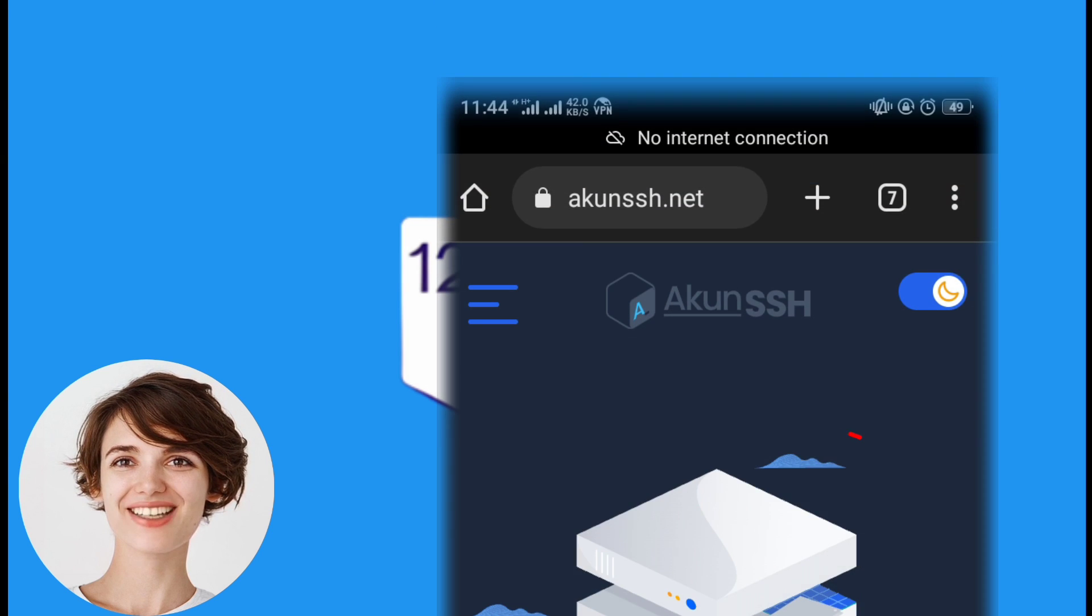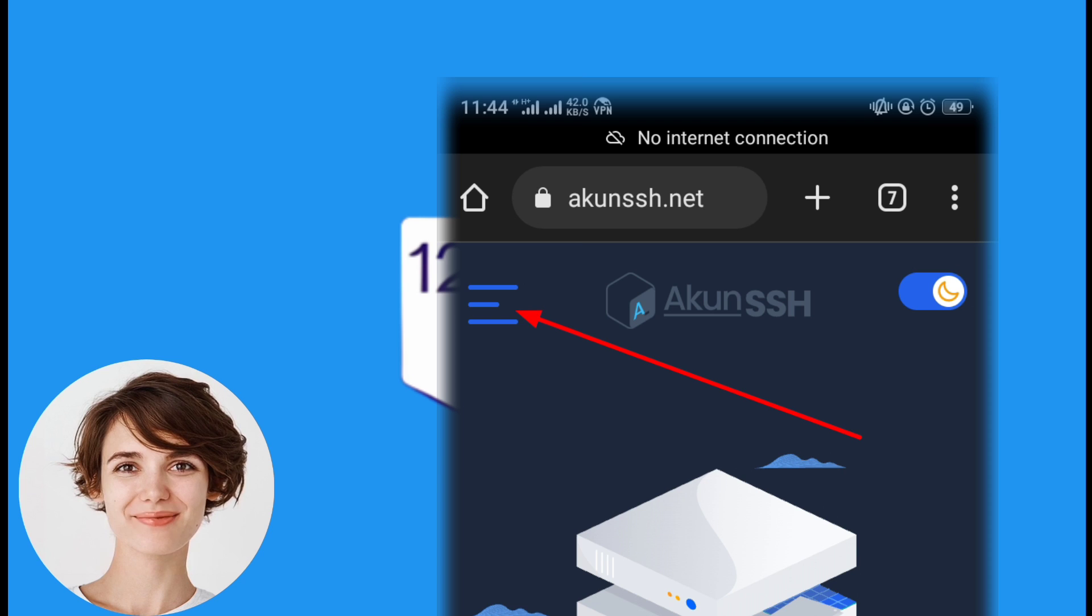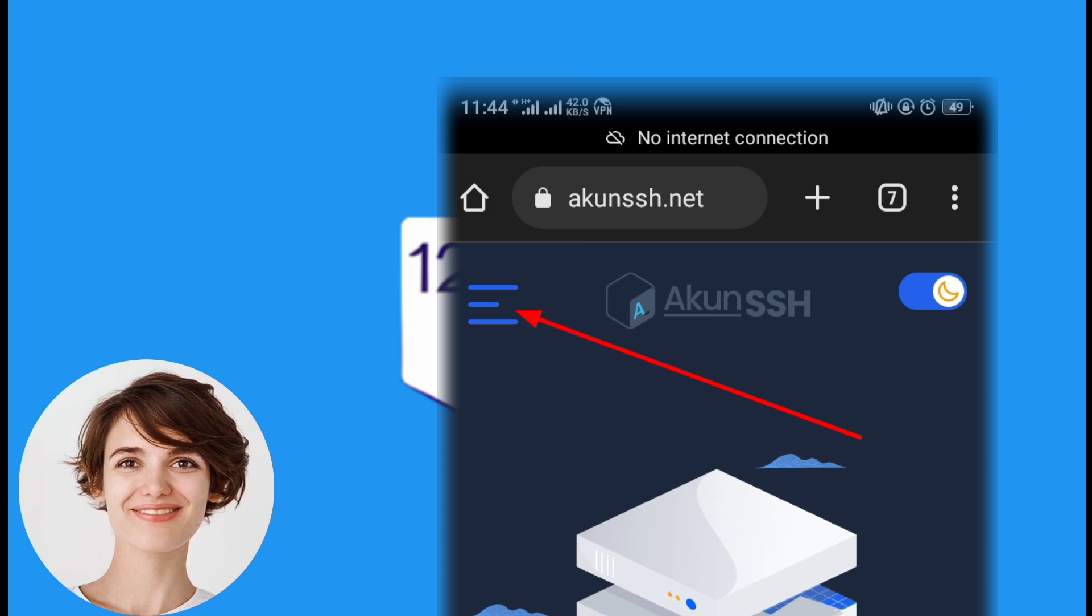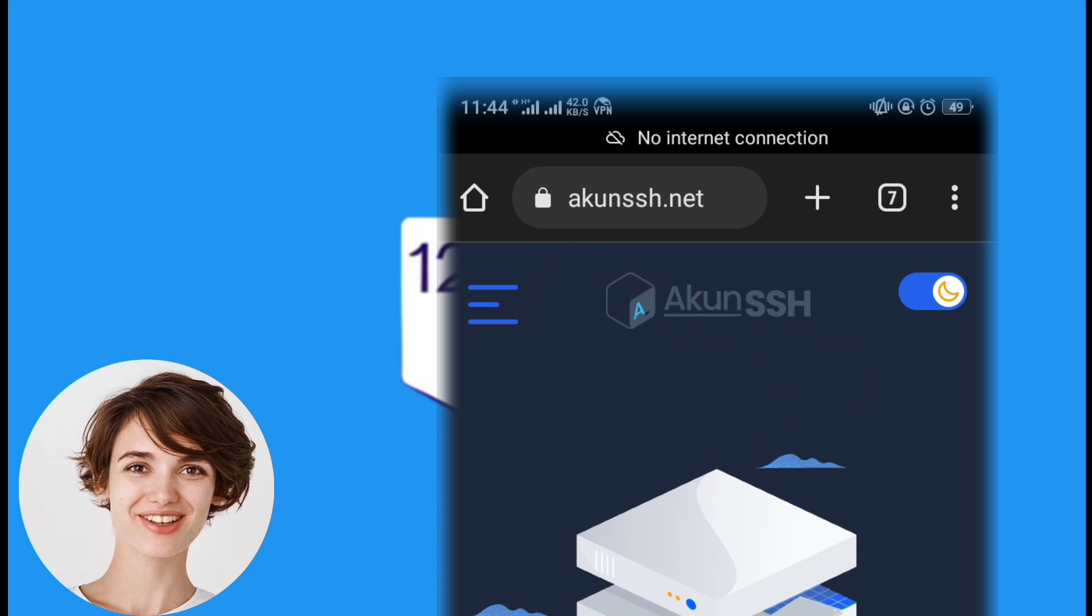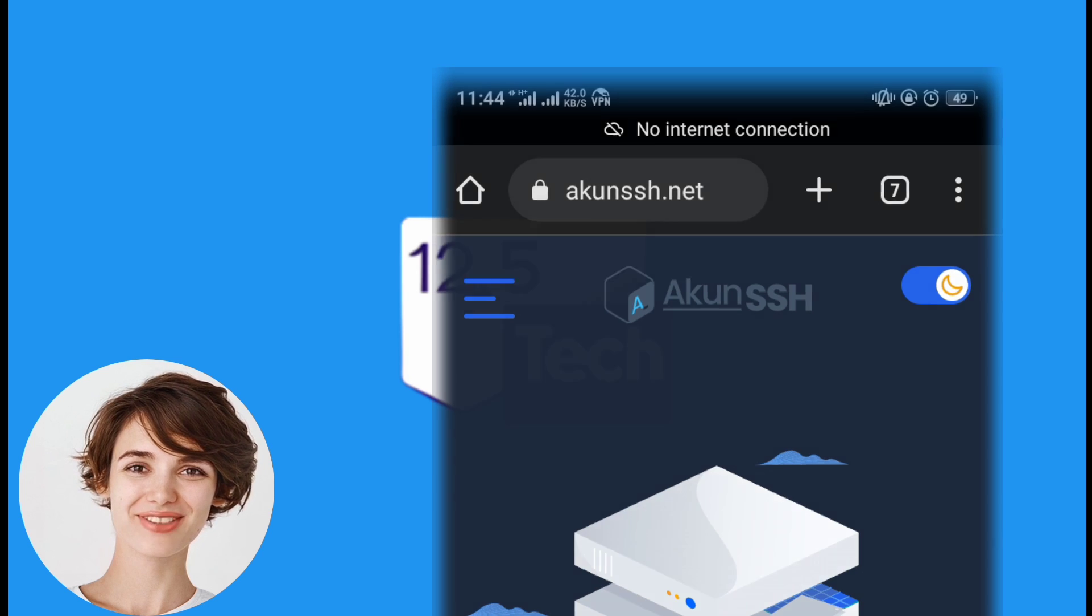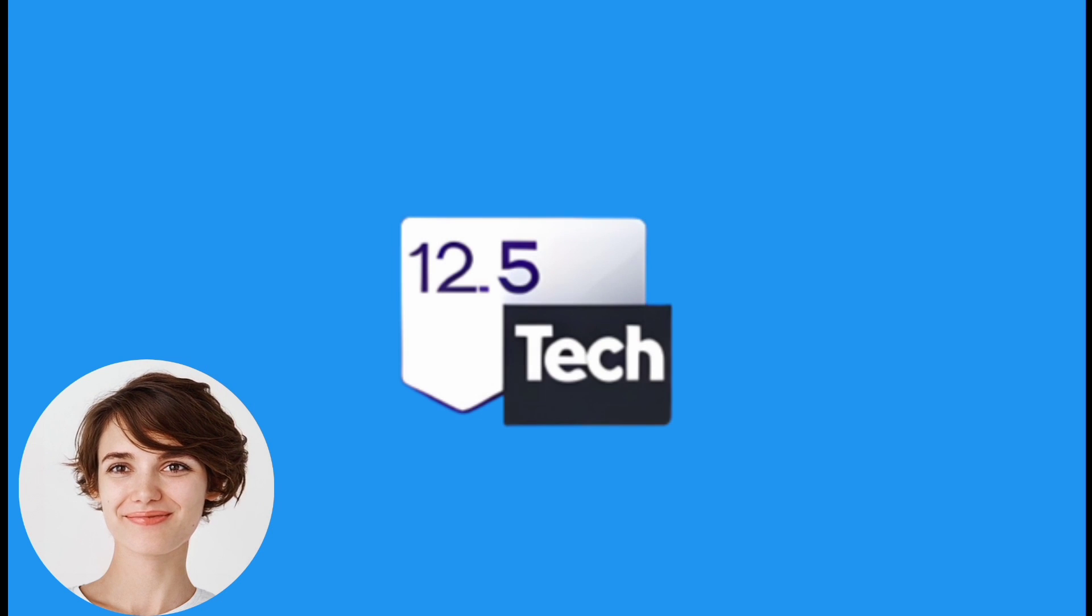Once you're on the website, look for the hamburger icon, typically located in the top corner of the page. Click on it to reveal the menu options.